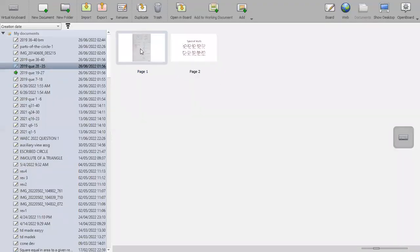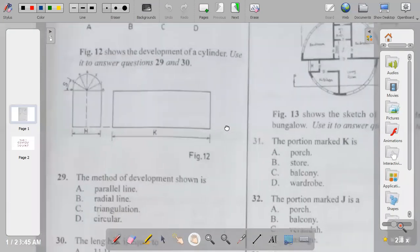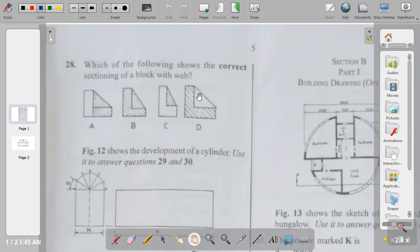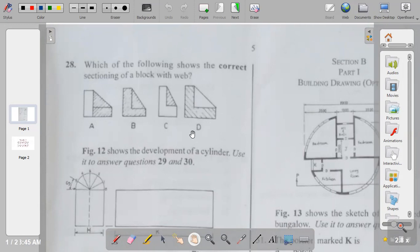Question twenty-eight: which of the following shows the correct sectioning of a web? The answer is D. When you cut through a web, a web is a machine part that you don't hash. When you expose the full shape of the web you leave it un-hatched. You only hash the part where the cutting plane touches, which is the L-shape. So the answer to question twenty-eight is D.